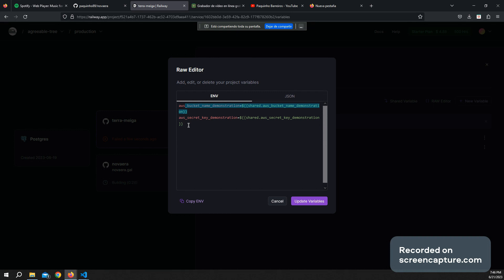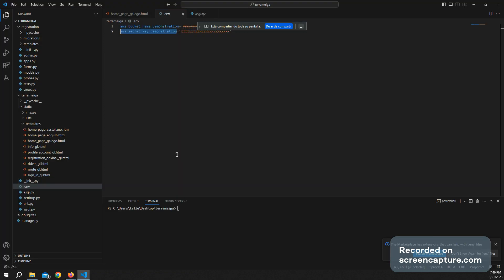So basically what I have to do is going here, copy this and replace this in my file, in my .env file.